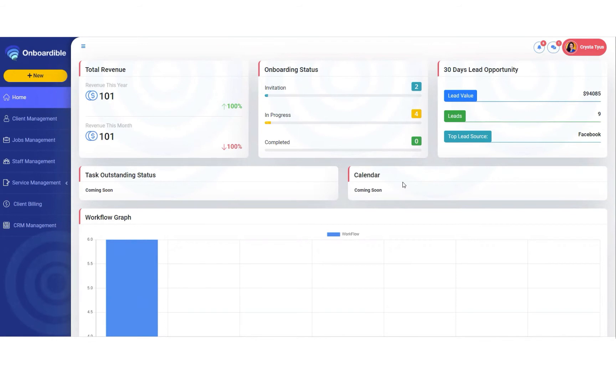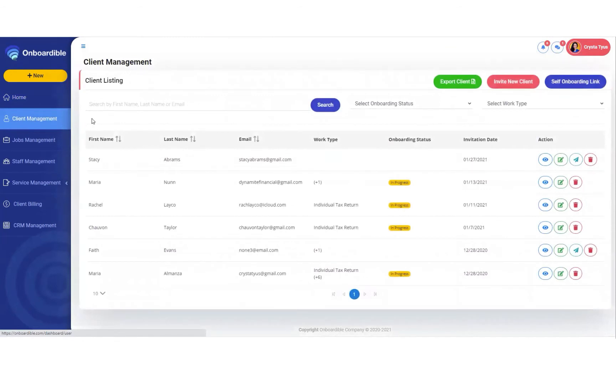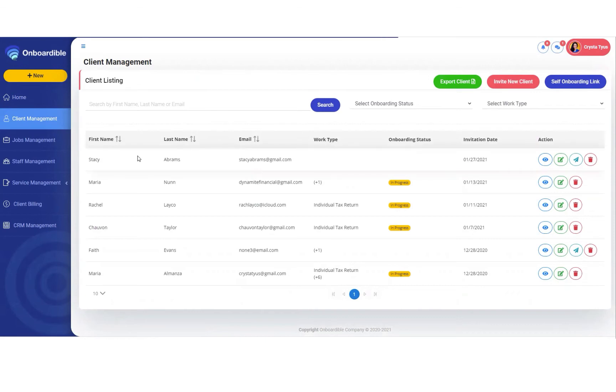The first thing we want to do is go to our client management tab, and then click on a client that we have not yet assigned a job, or maybe a new client or someone that was a lead that has converted to a client.